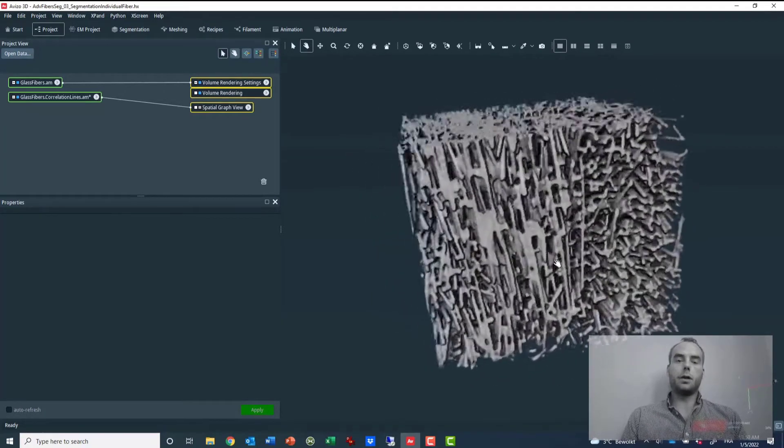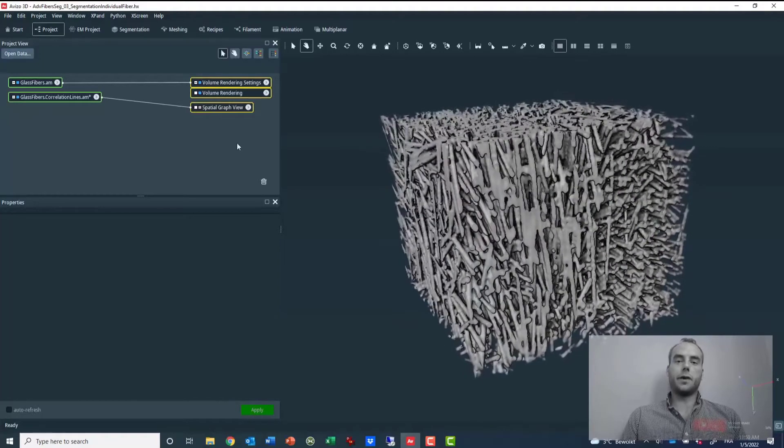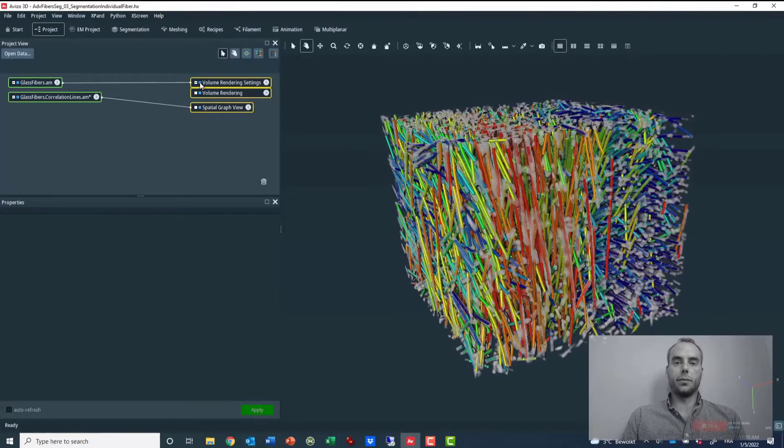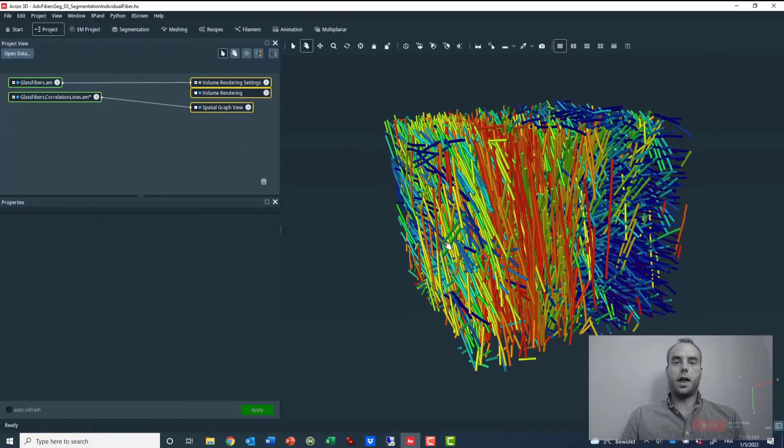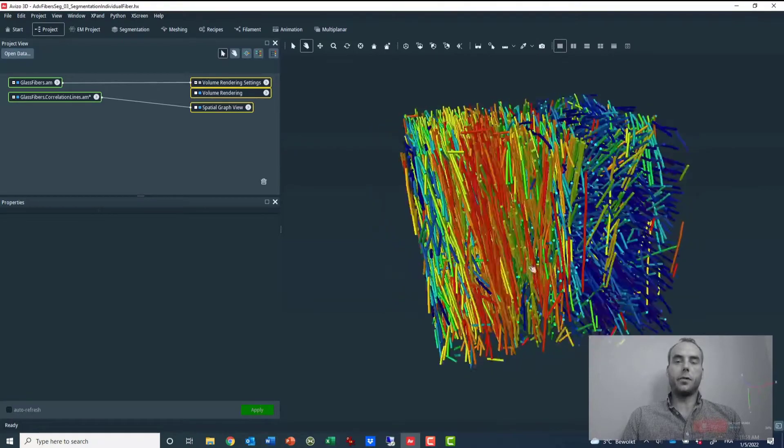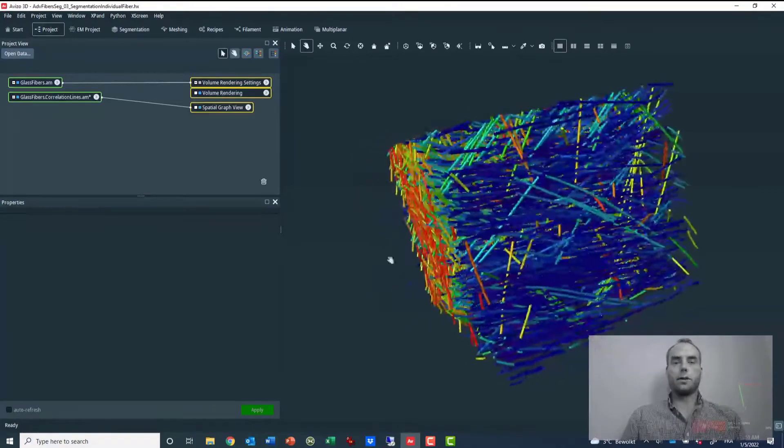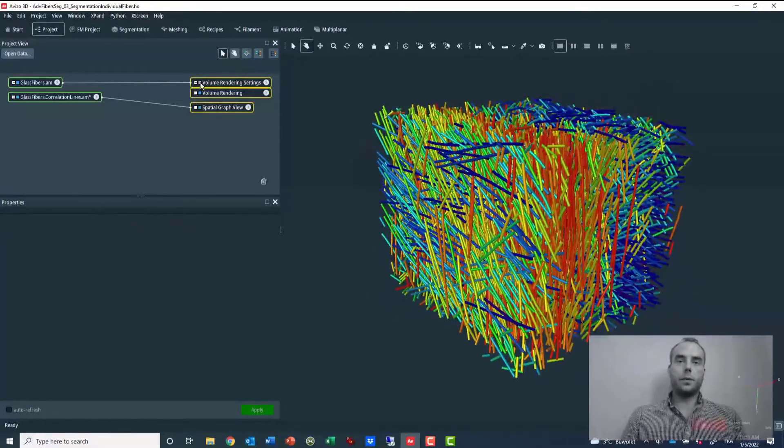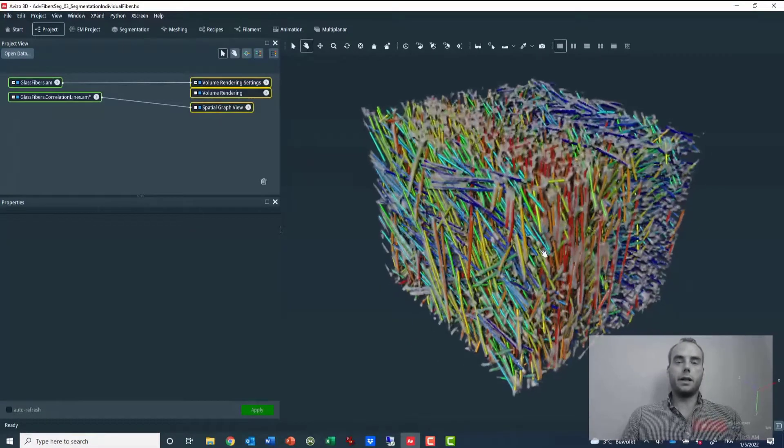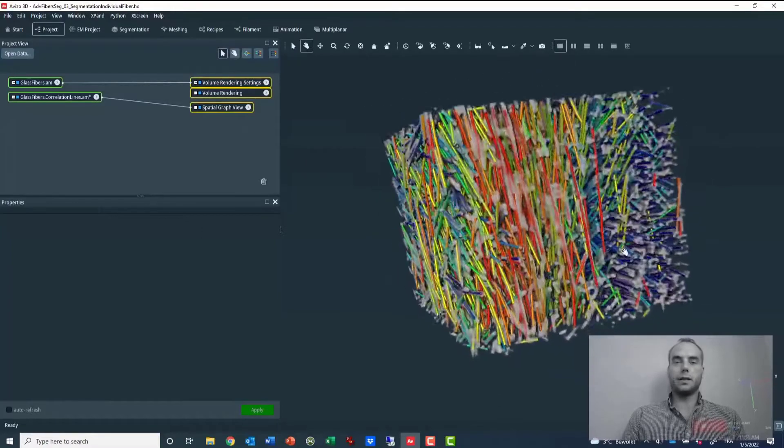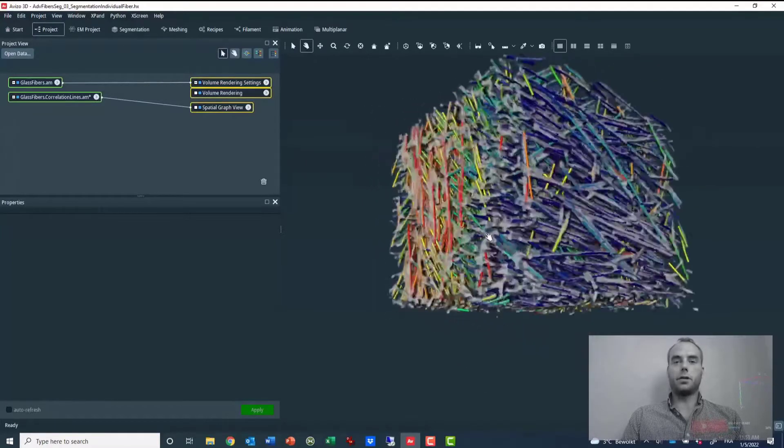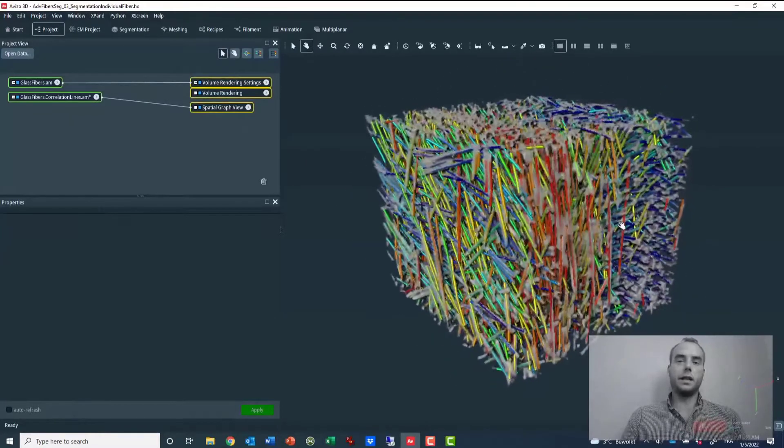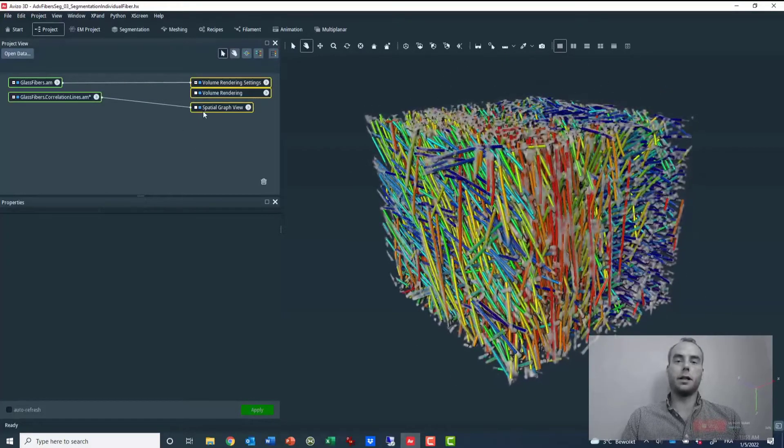So for that I will use this glass fiber reinforced plastic as an example. And these are the reconstructed fibers out of it. But if I display both of them at the same time, you can see that it's not very efficient to evaluate the quality and the accuracy of the fiber reconstruction.